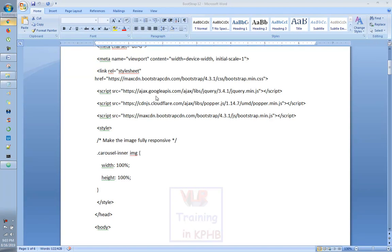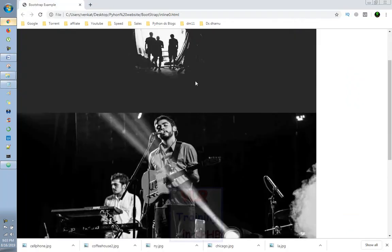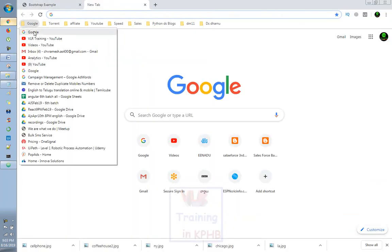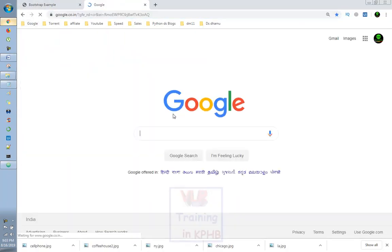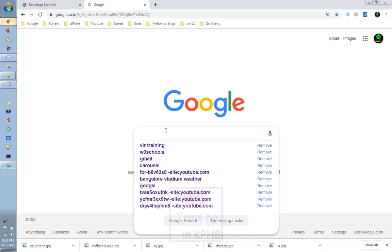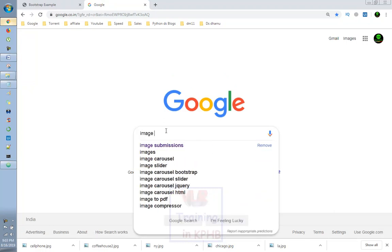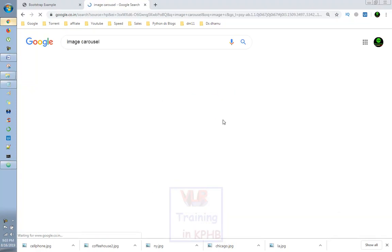Hi, this is the video of image carousels. If you look at the image carousels, Google is called image carousels.